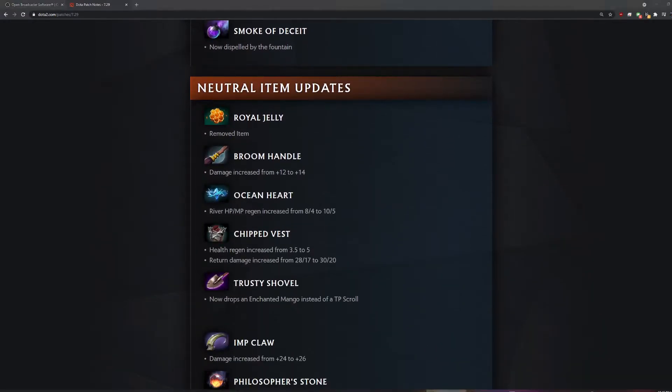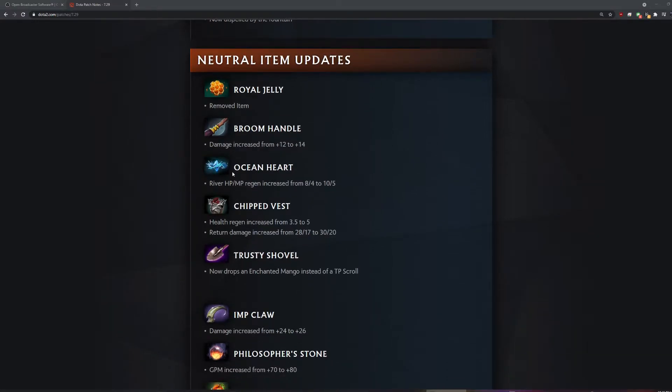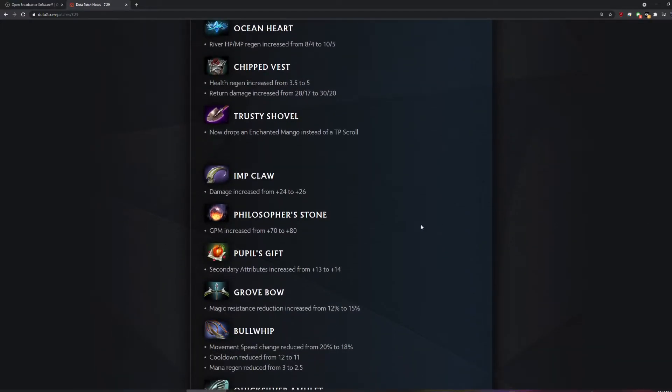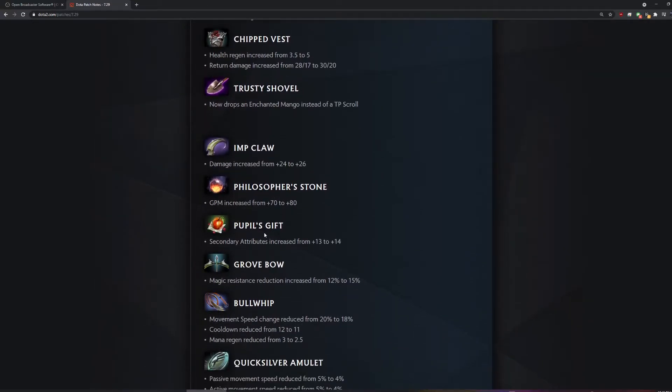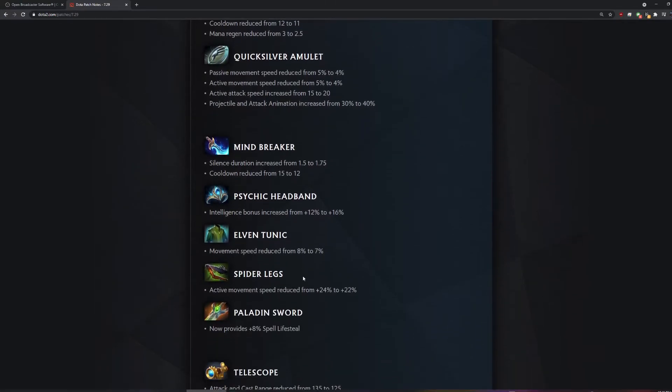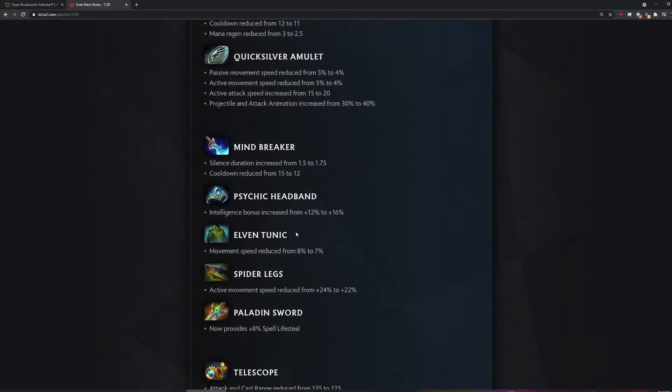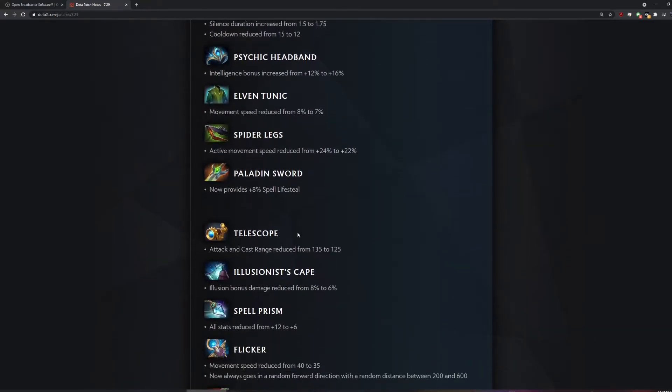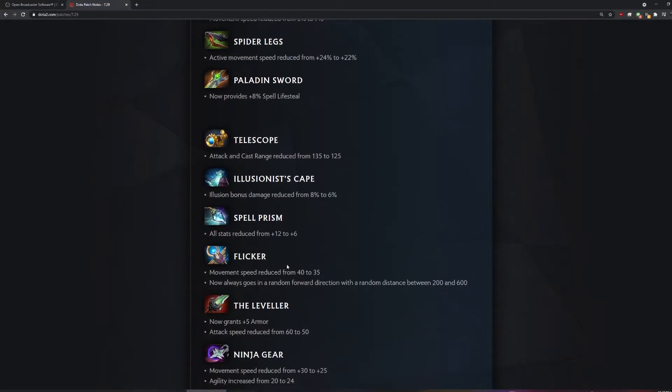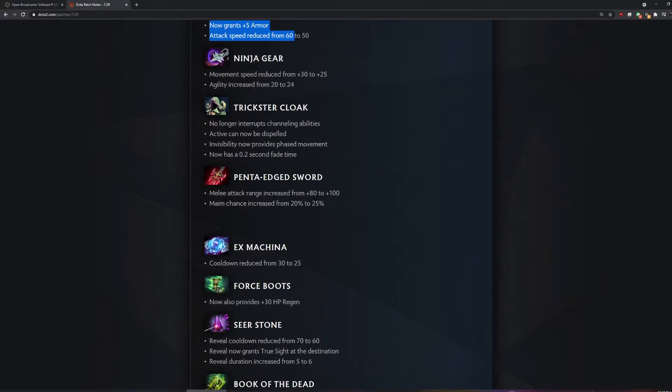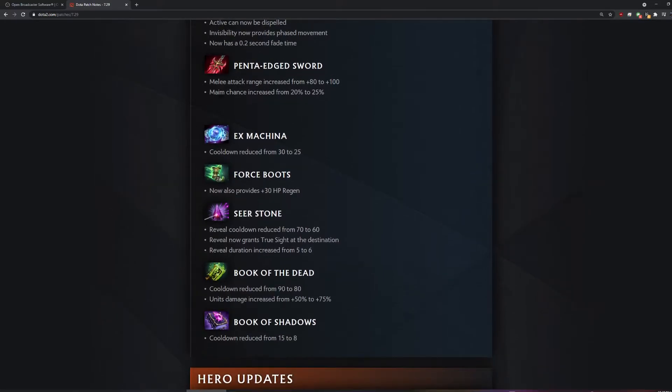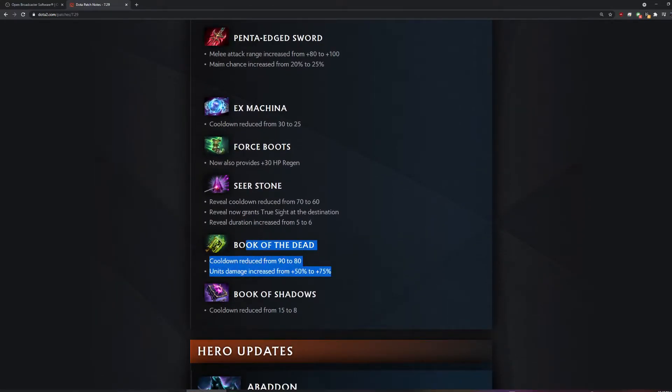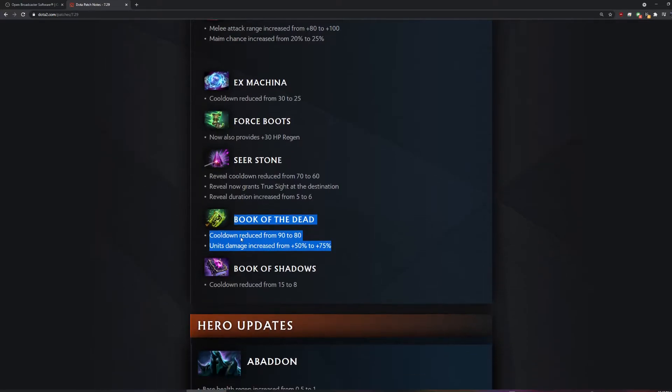Royal jelly removed. Was it too toxic? It was cringe. Shovel gives you TPs now? How many TPs do you need? You just get a shovel, stay level one, and just suicide over and over again. It's cause TPs are too good. It doesn't give TPs anymore. It gives them mango now. Half of these neutral items you just send to the shop and forget about. There's like two in each tier that are actually game breaking. The rest are just dog shit.